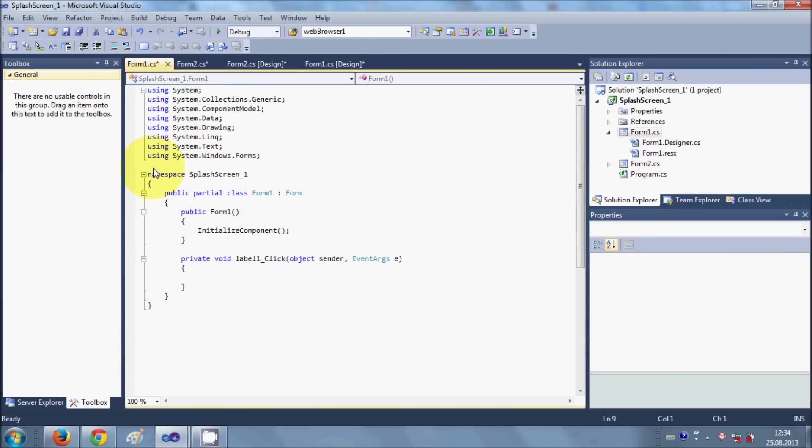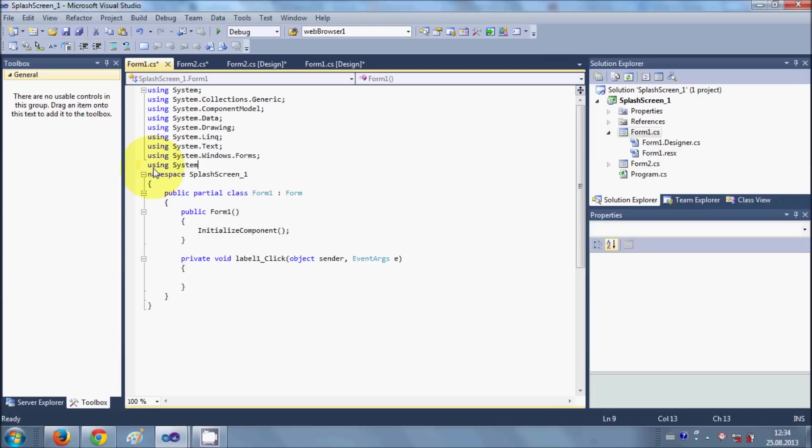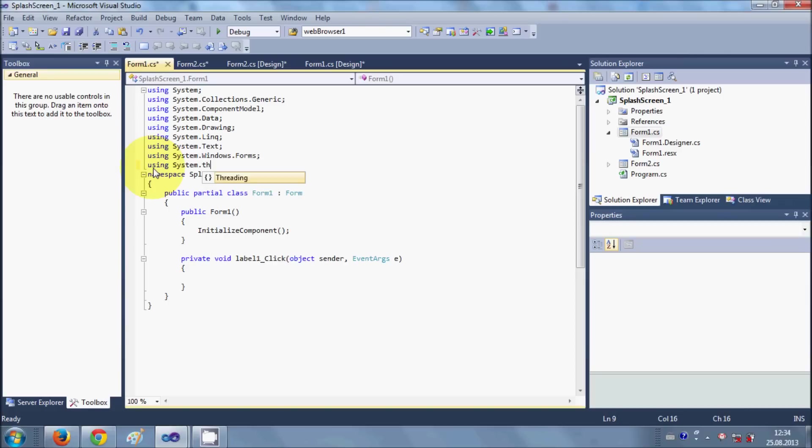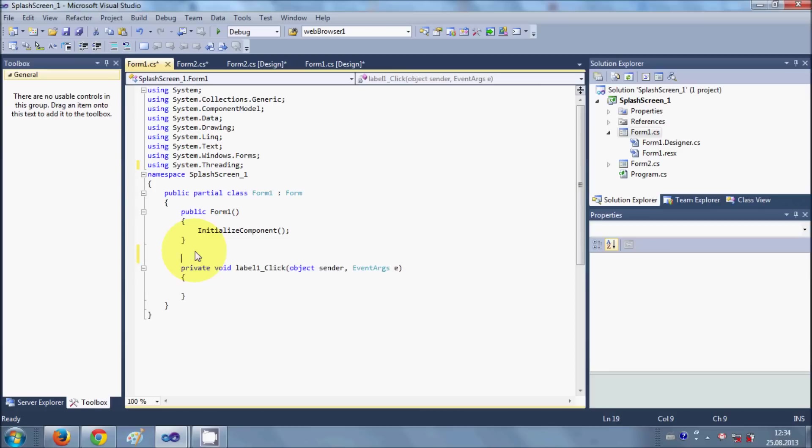At the top, I import one file. So I will say using System.Threading.